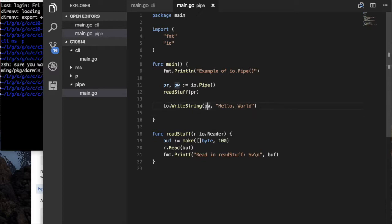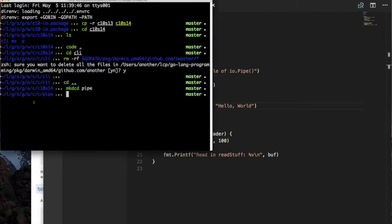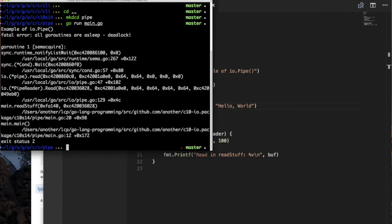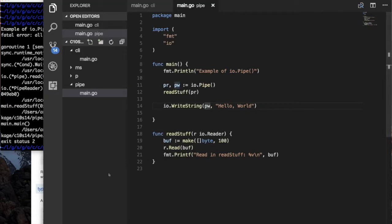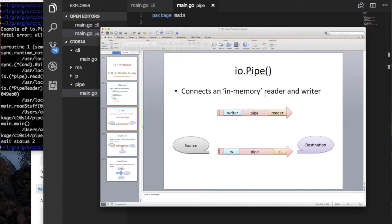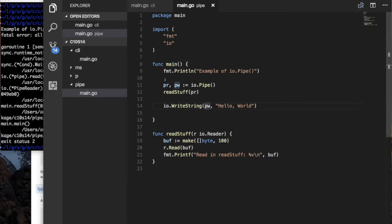If this is correct, then this should write the string into the writer and because this is a pipe, readStuff should be able to read those same bytes and print them out. Now if I try to run this right now — go run main — it's going to be a deadlock. That's because of what we said: with a pipe it's in memory, there's no buffering of data. As soon as I try to write on one end, somebody has to be able to read, and since it's single-threaded, it detects a deadlock.